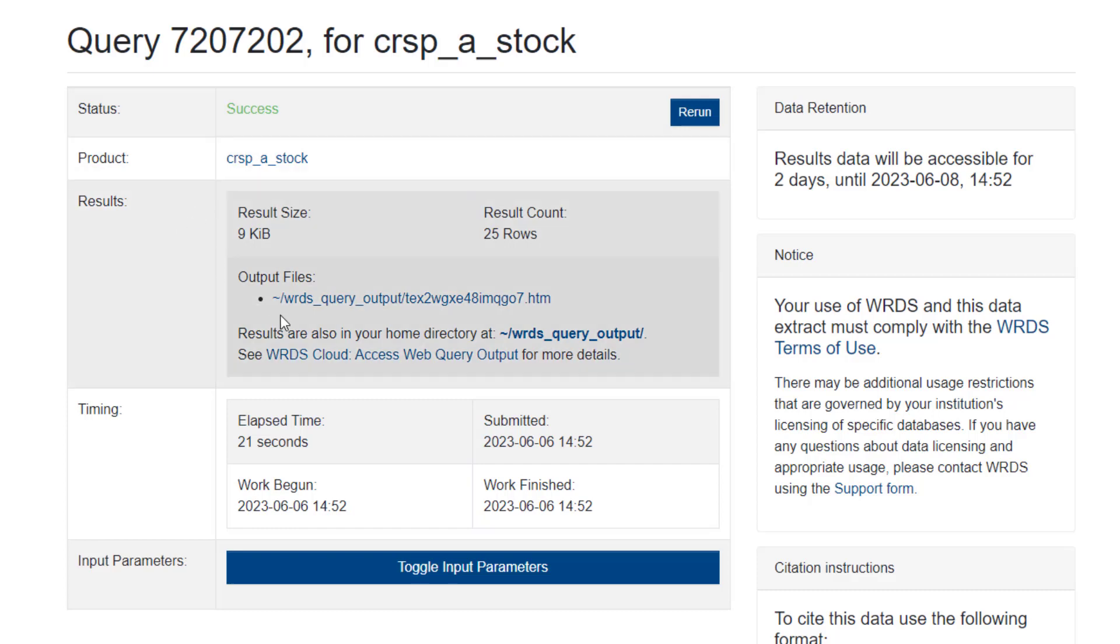And then under results, here is my output file. So I can click once on that.